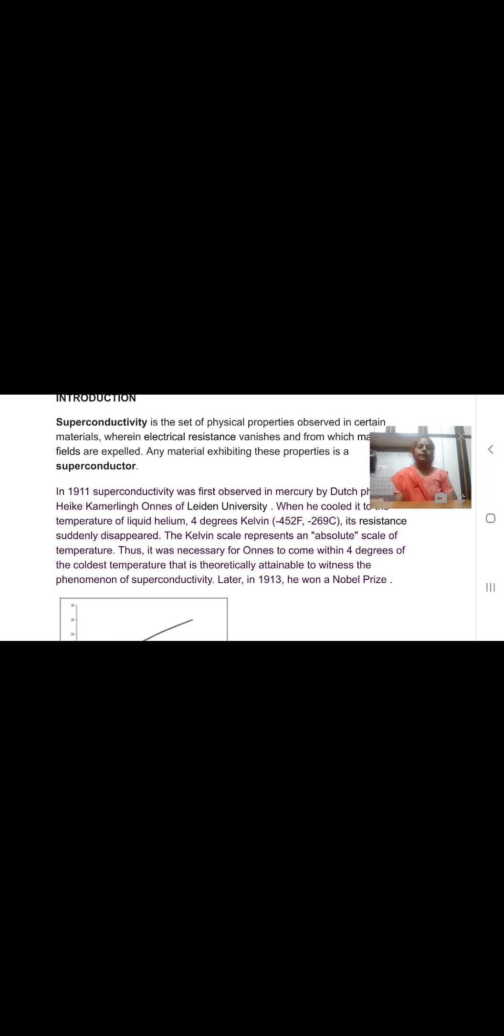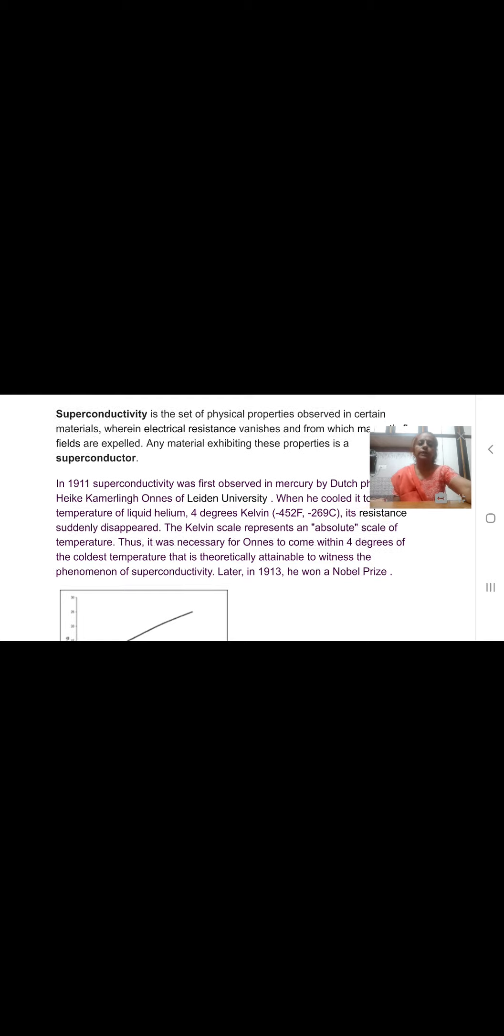The temperature at which material becomes superconductor is known as critical temperature and it is denoted by Tc. I will show you this in a graph. This is the graph for mercury and this shows the variation of resistivity with temperature. At Tc equal to 4 Kelvin, the resistivity drops to 0.